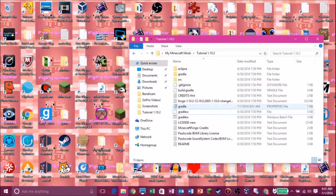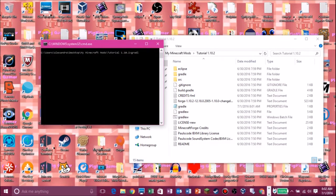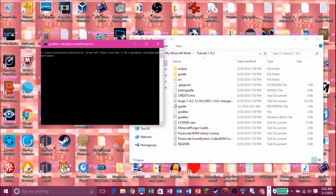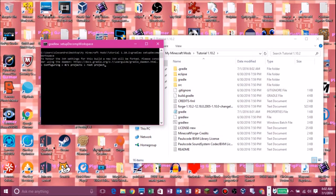Next, Shift+Right-click in the folder to open the command window here. What you want to type is 'gradlew setupDecompWorkspace' — you're basically accessing the batch file and it sets up the decomp workspace. Hit Enter. This is going to set up the decomp workspace and access the Gradle build tool. If it says build failed on setupDecompWorkspace, put the gradle.properties file in the folder because that's what worked for me. Oh — I forgot to show you something very important once this is done.